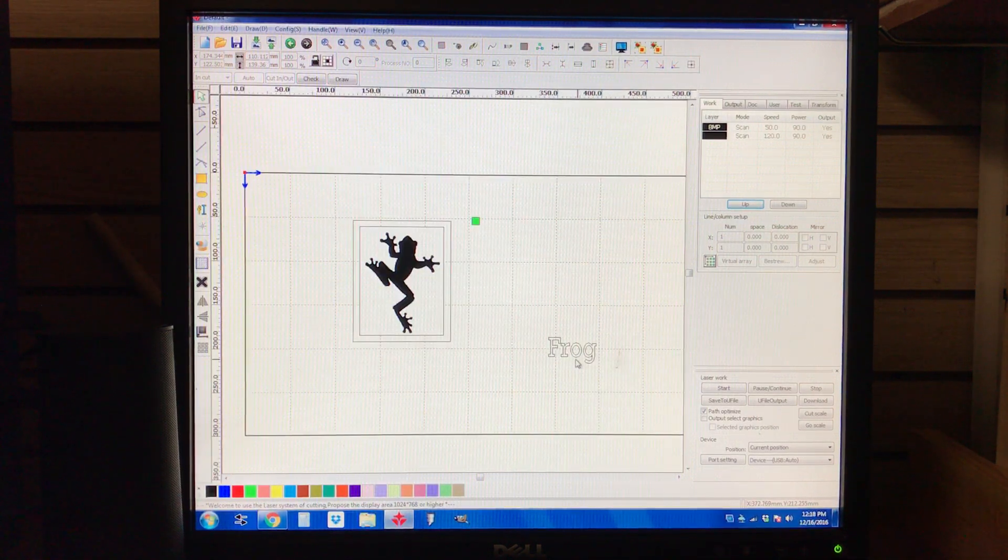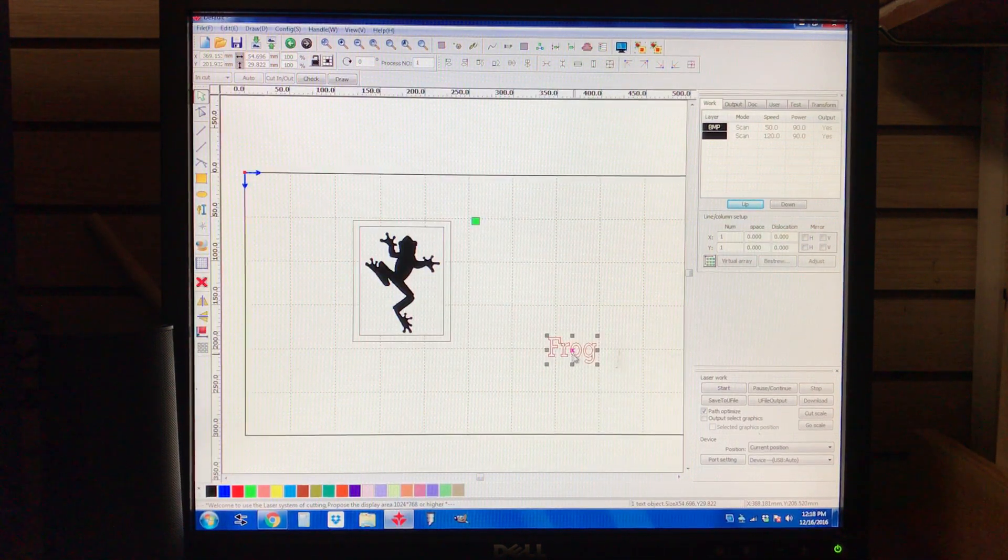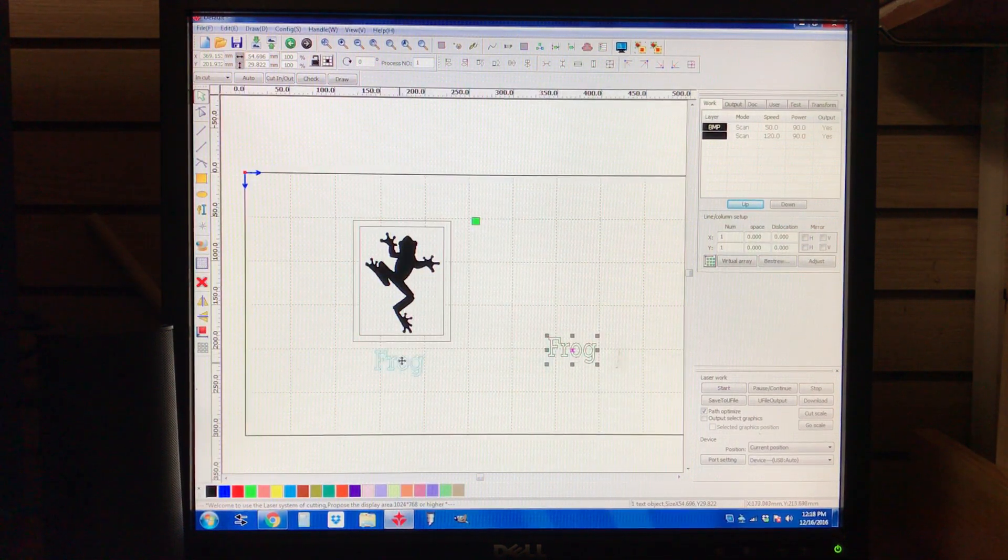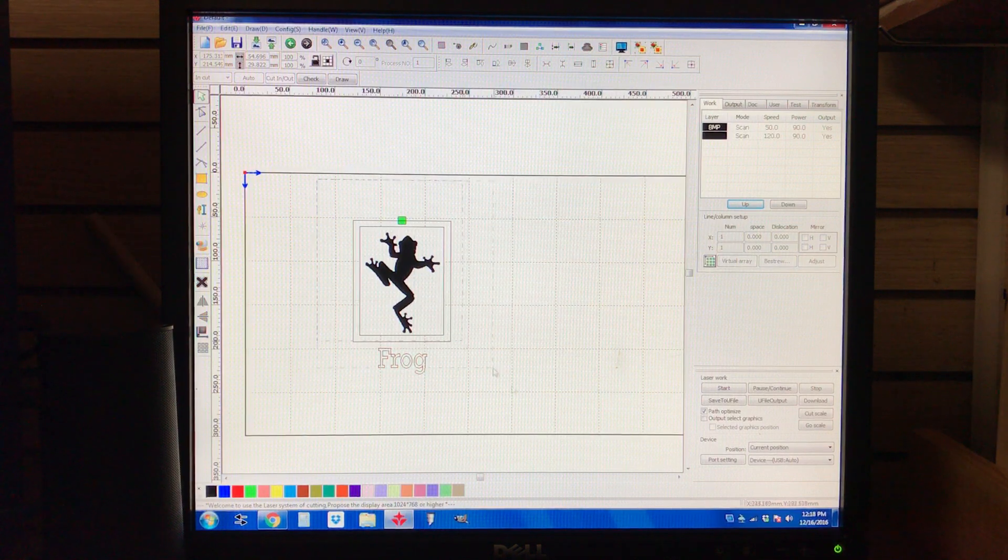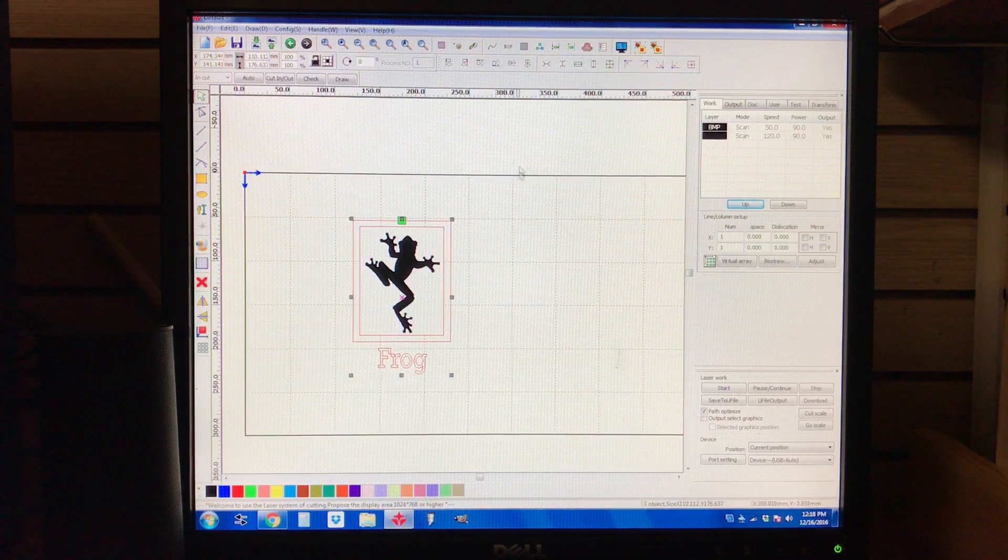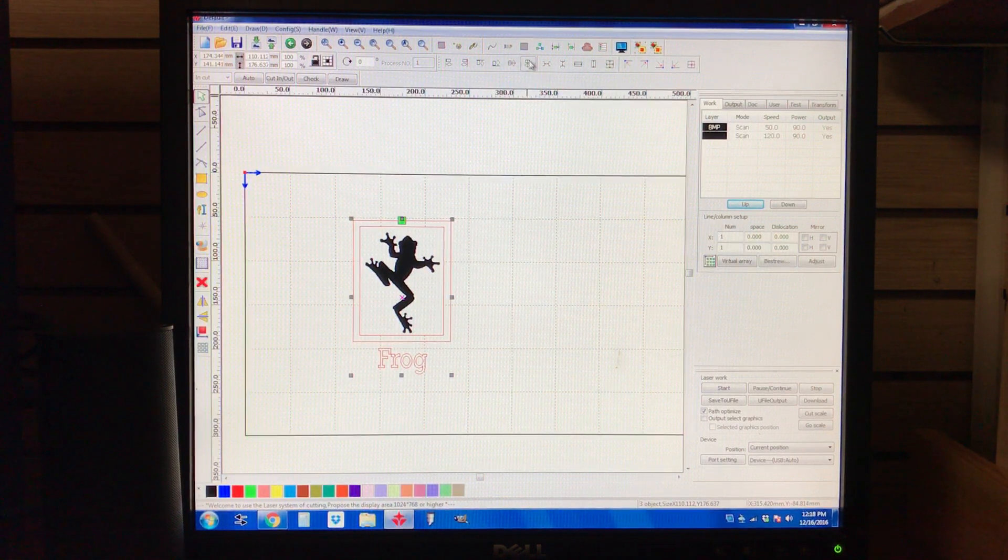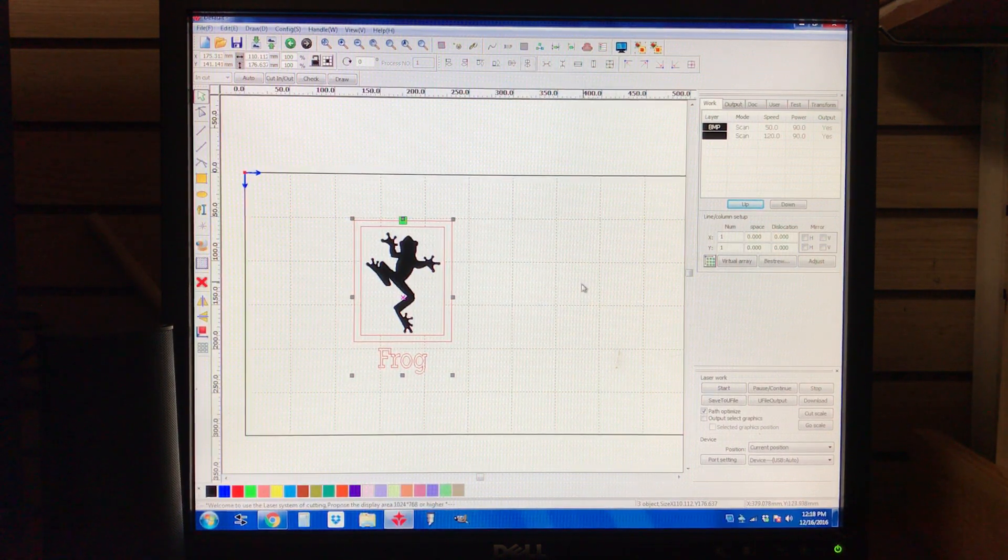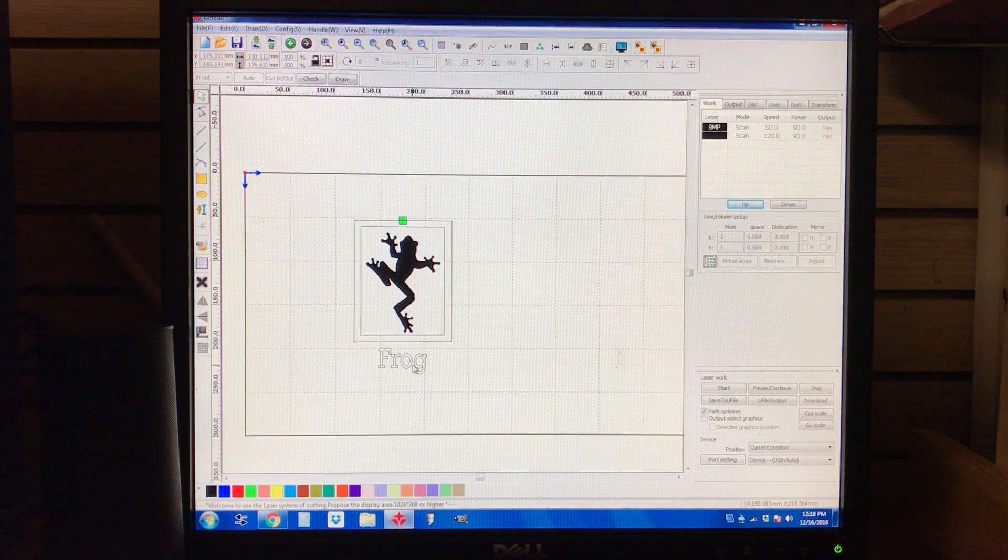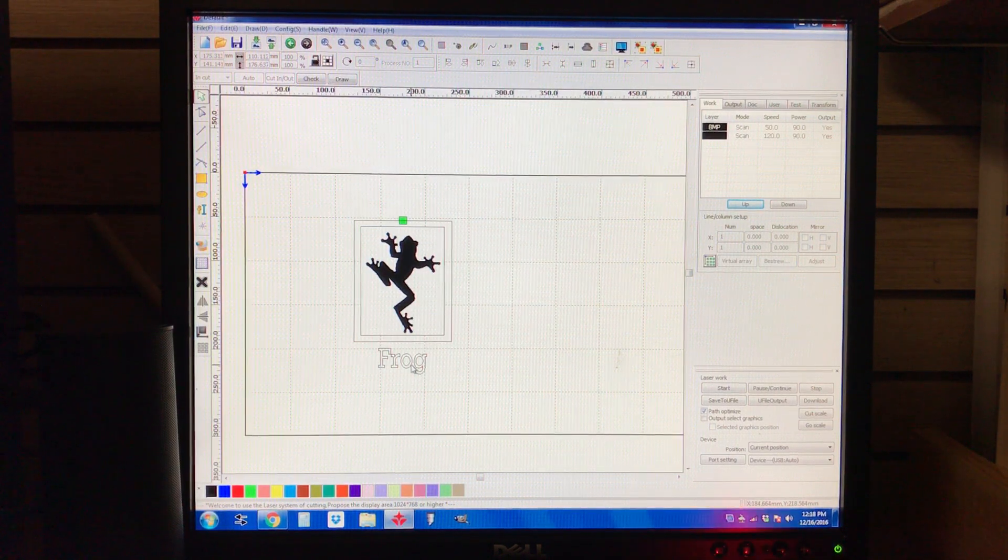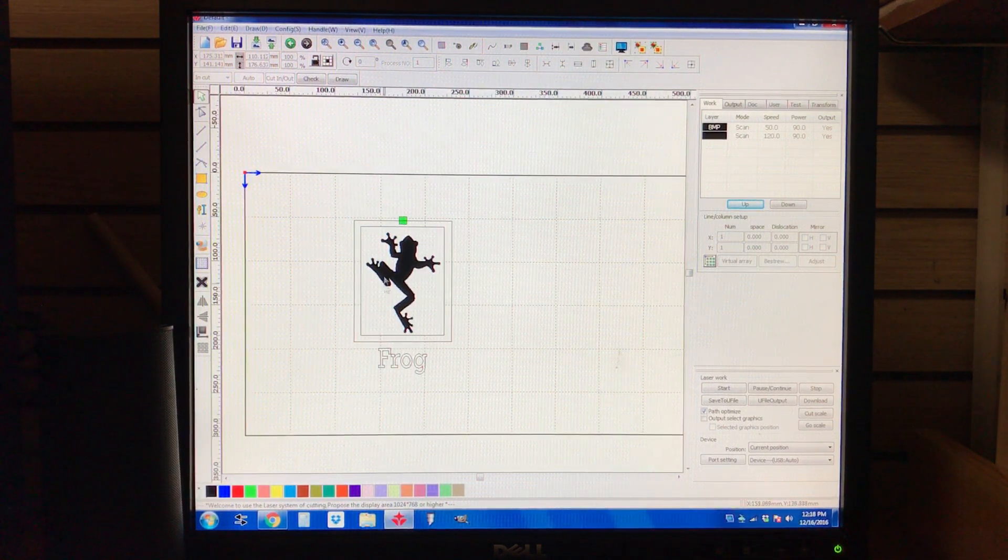And so we're going to take our word and we're going to also put down here. And we're going to select all of it and align all of it vertically, so the frog is exactly in the middle there.